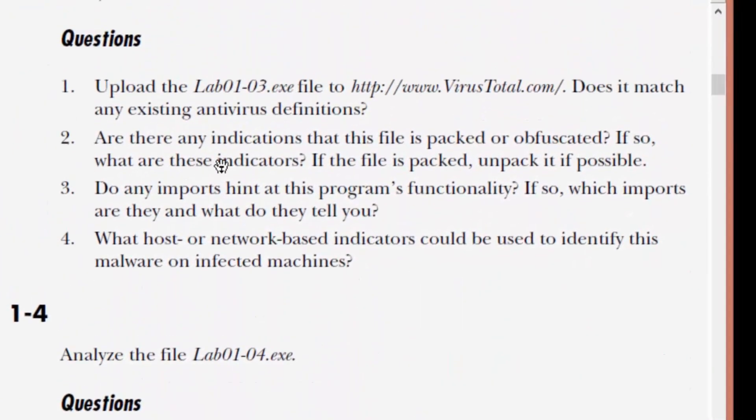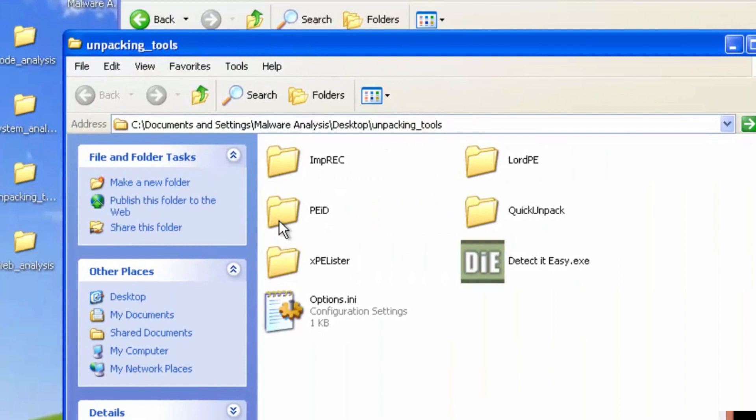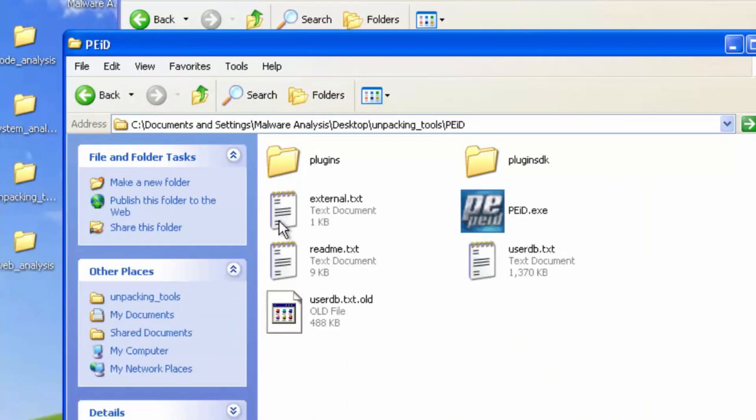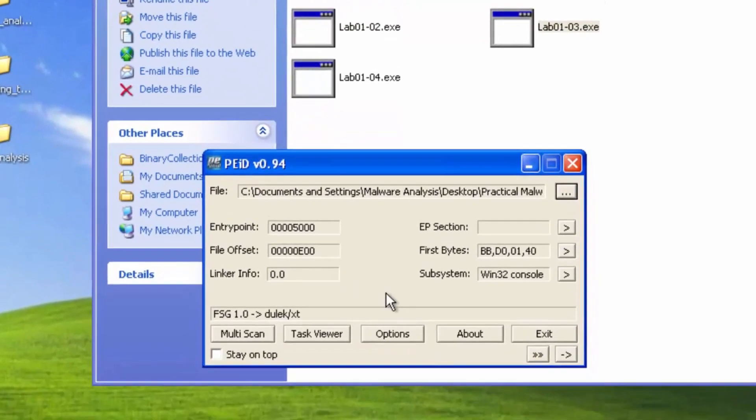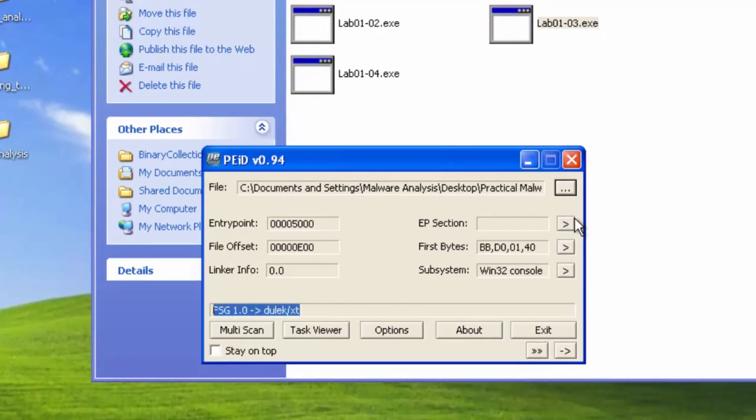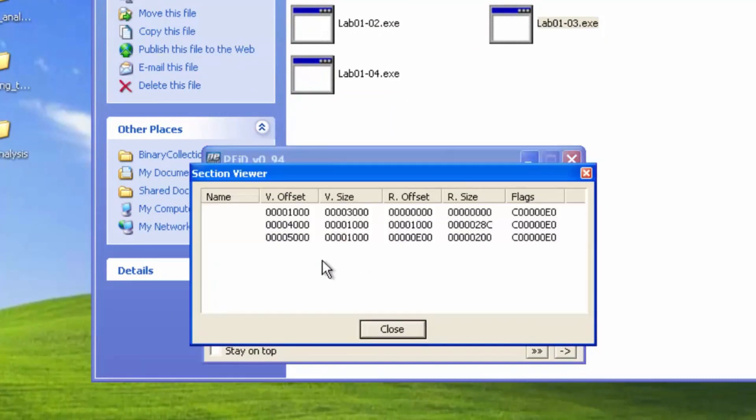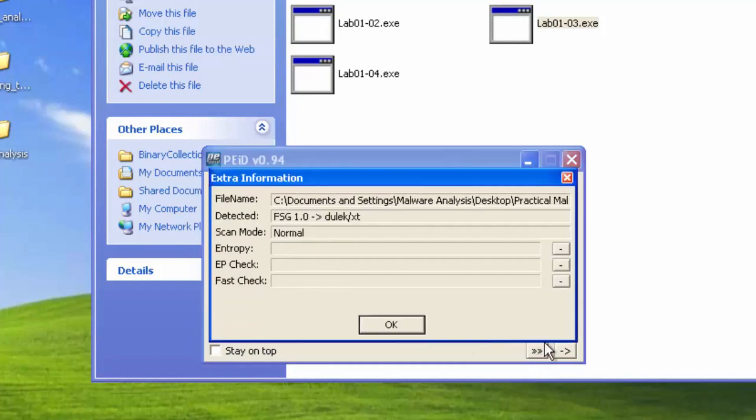Number two says, are there any indications that this file is packed or obfuscated? If so, what are these indicators? If the file is packed, unpack it if possible. Load up PE ID once again. And it says that it's packed with FSG is showing here. Check out the section names. They're all blank, which is a warning sign there or indicator that it is packed.